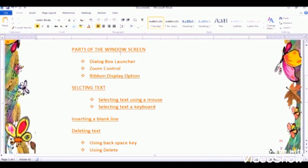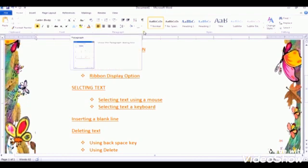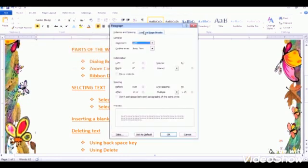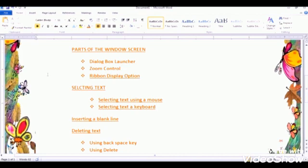I'm going to show you the parts of the window screen. There are three parts mentioned in your book on page 68. The first part is the dialogue box launcher. If you go there and keep your cursor, you can see it — just click over there. This is the dialogue box launcher. It's mentioned in your book. You will learn it in detail later. For now you just need to know where the dialogue box launcher is.